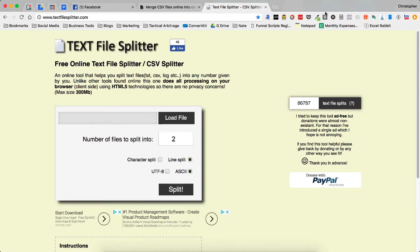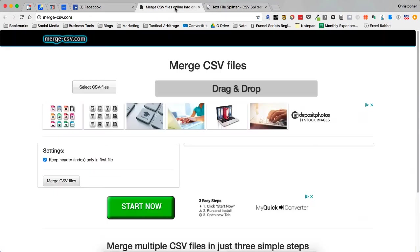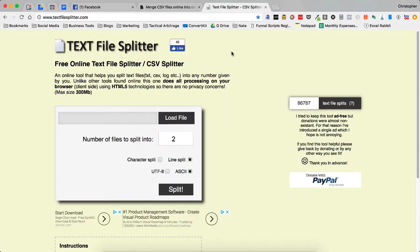There are two things that I would like you to bookmark. The first one is merge-csv.com and the second is textfilesplitter.com.